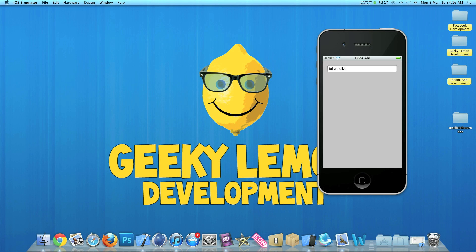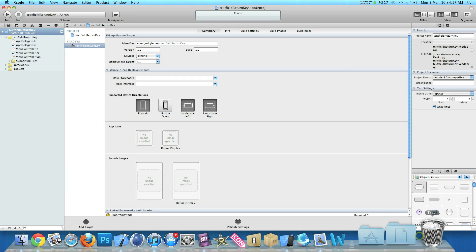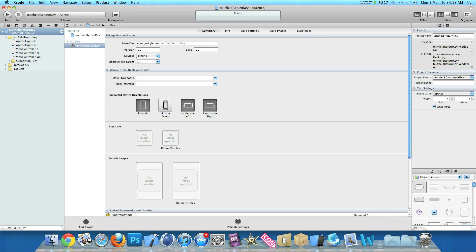Already I have my project set up. It's a simple single view application for the iPhone and I've simply named it text field return key for the purpose of this tutorial.